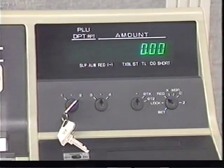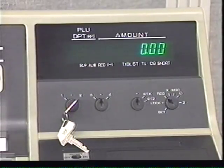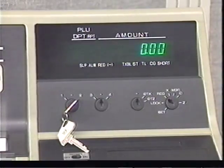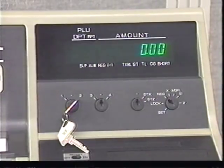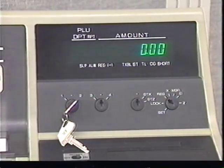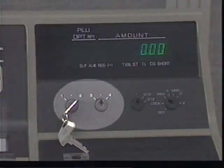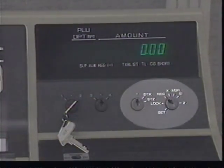At the top of the tech registers is the display. It allows you to see your entries and shows you the sales total and other information. Below the display are key slots. The two slots on the left are for cashiers, and the key slots on the right are for manager functions.